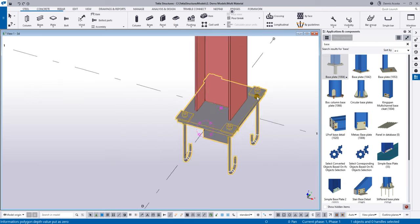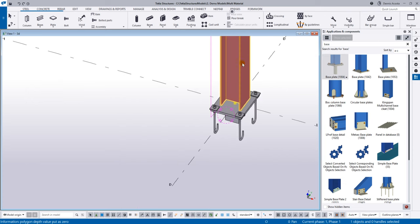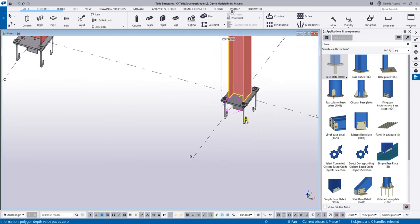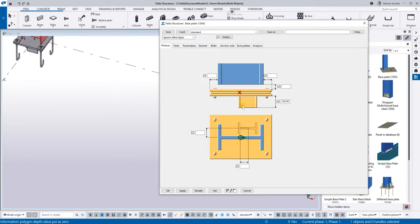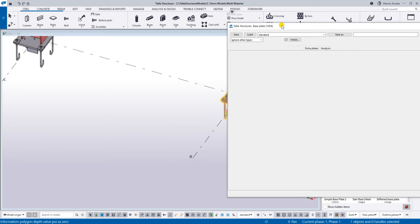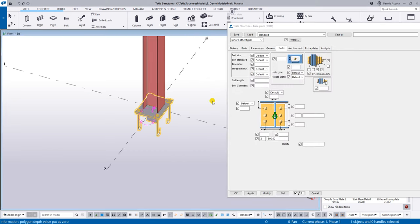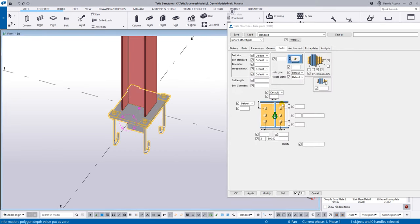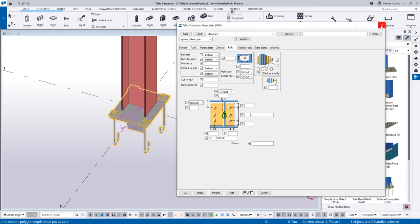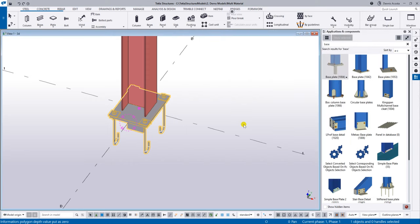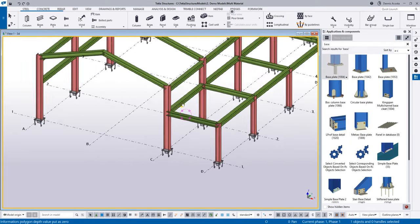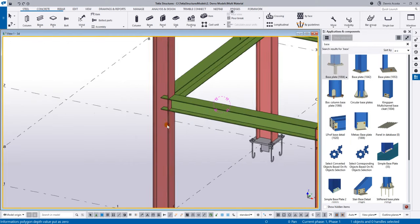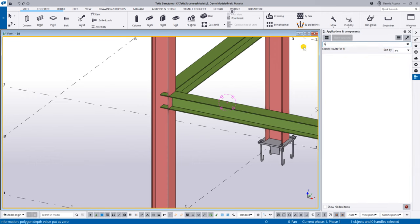You can always go back to the component and modify values — for example, the bolt distance from the flange or the web. The same applies for connections.